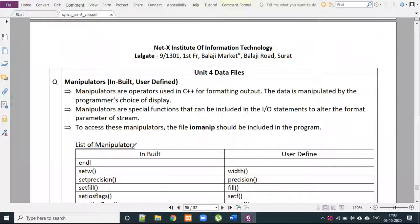What is a manipulator? First, we will start with the concept of manipulators. What are the user-defined manipulators? In part 2 we will understand that.